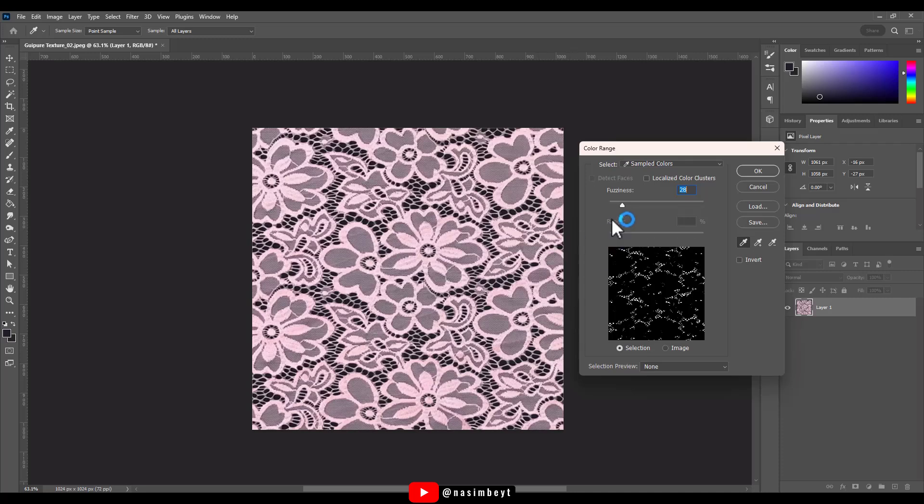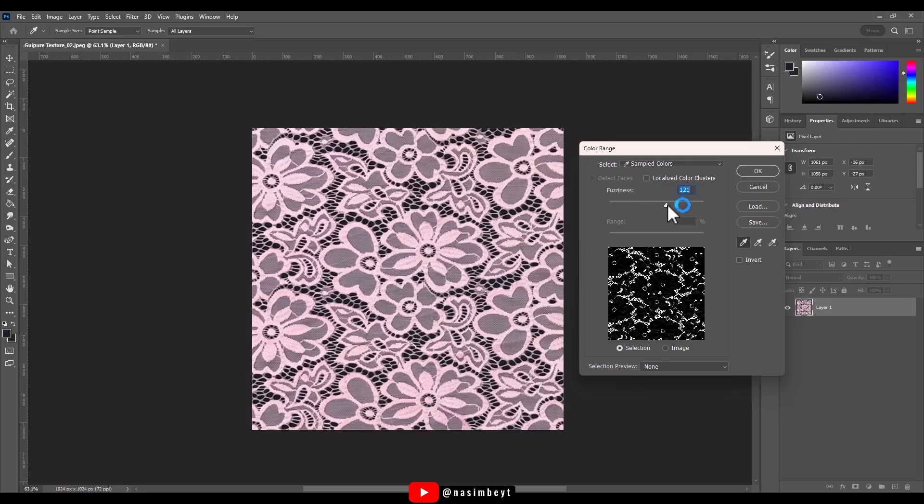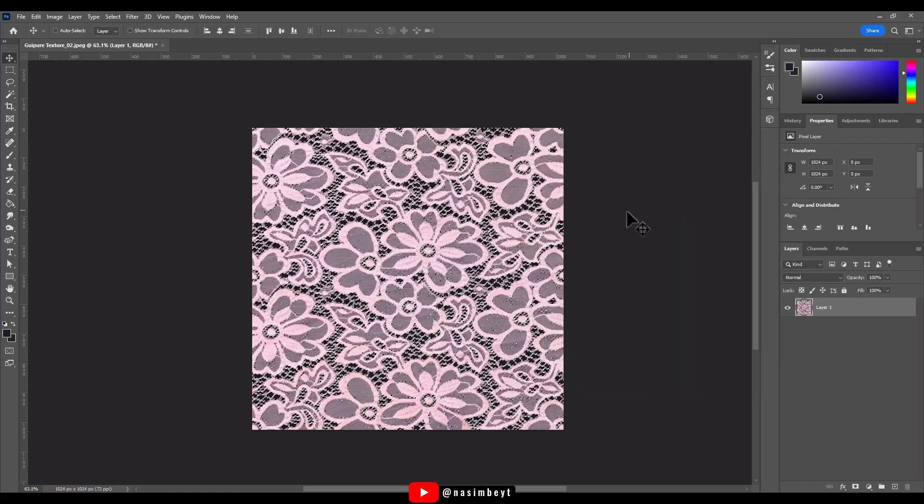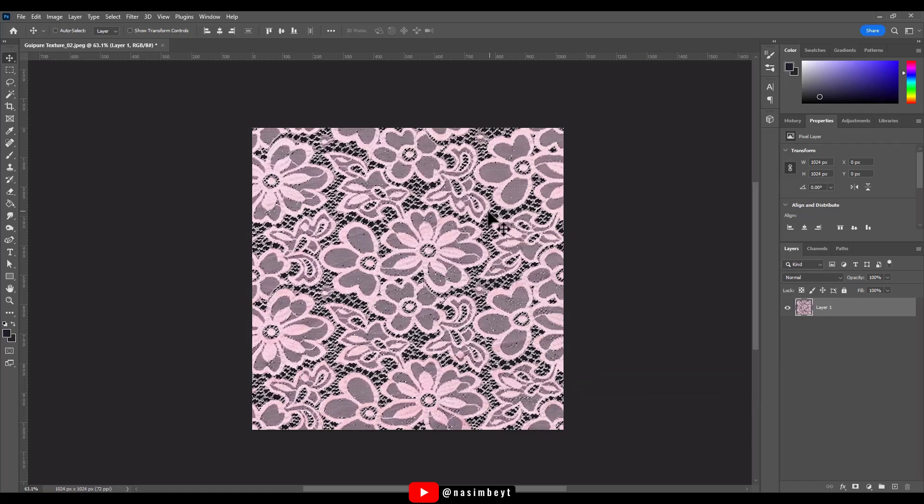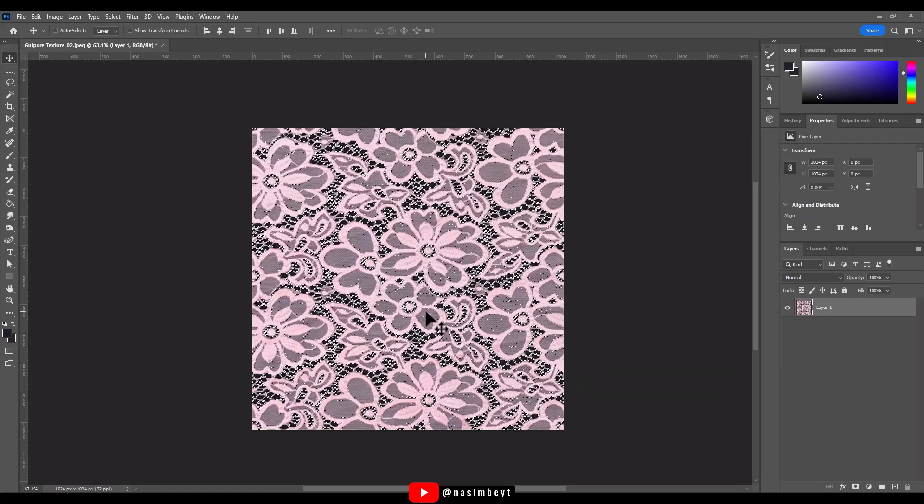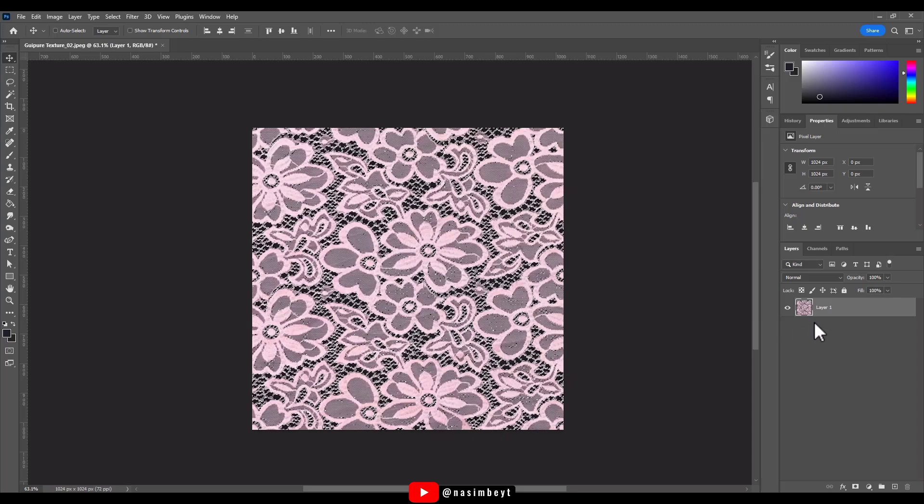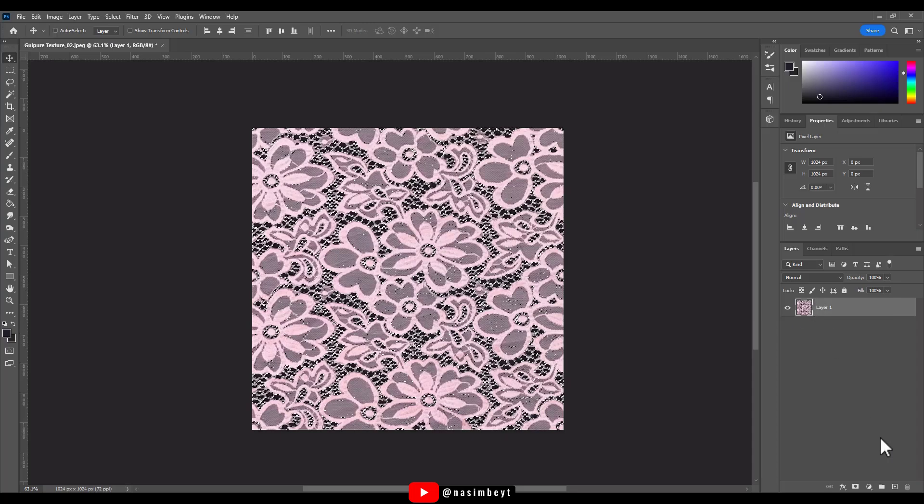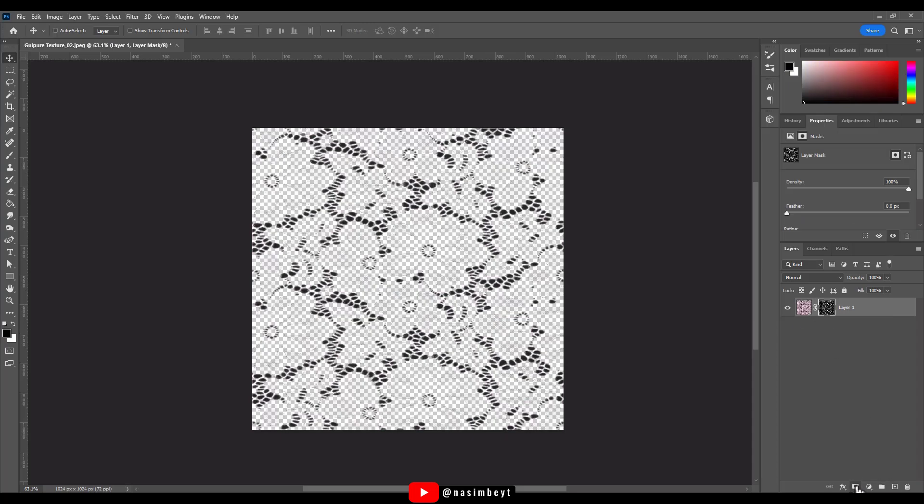So I'll slide it until even the small dark spots within the floral areas are visible. I think this setting looks good now, so let's hit OK. This gives us a decent selection. Now let's create a mask by clicking the mask button at the bottom.